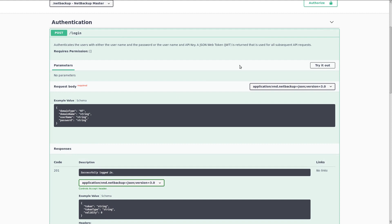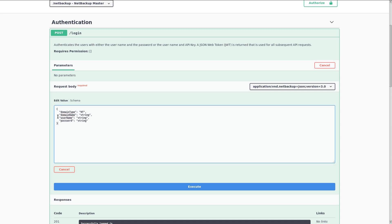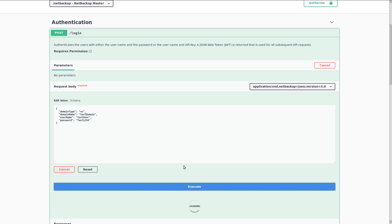Now to actually call the API, we want to find the try it out button on the right hand side. When I click on this, the example value will be replaced by an editable text field that allows us to put in our own credentials. I'm going to paste in the credentials for a user that I already created, and then click on the execute button.